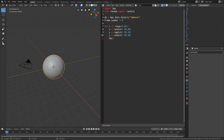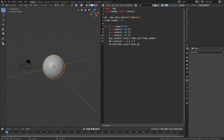We need to set the frame number of the scene equal to the variable frame_number, which we will increment later in the for loop. In the next line, set the location of the sphere equal to the x, y, and z variables, which are random values. Then insert keyframes by setting the keyframe type to location: ob.location.keyframe_insert with data_path equals location.